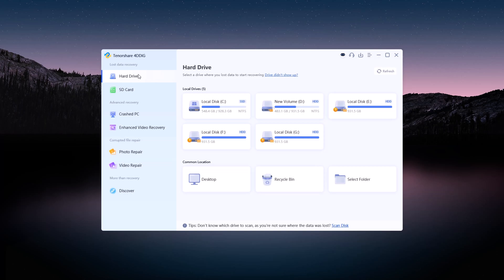Now, let me guide you through recovering data from a specific partition. Click on Hard Drive, and you'll see all your partitions listed, including SSDs and HDDs. If you have both, they will appear here.